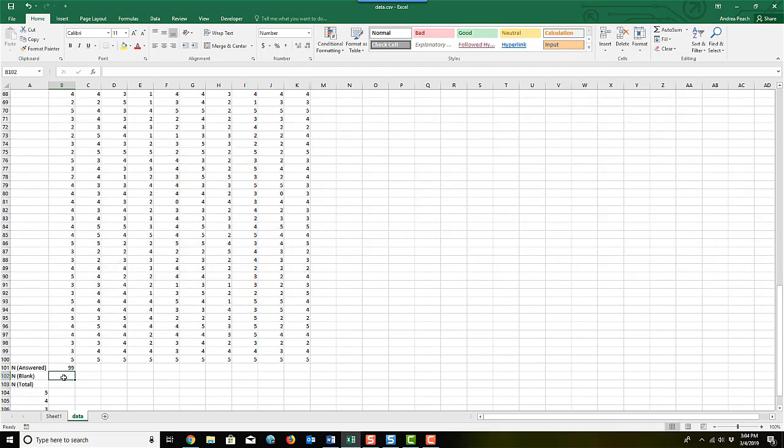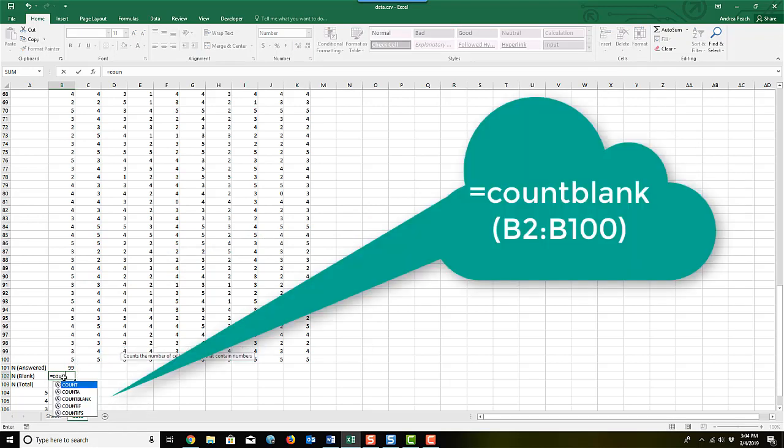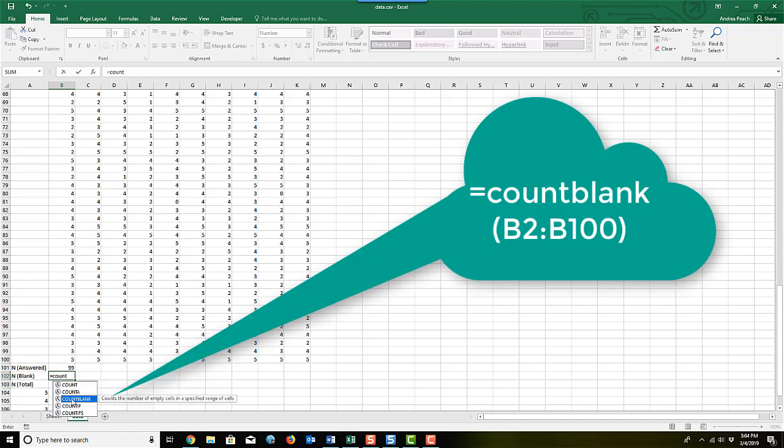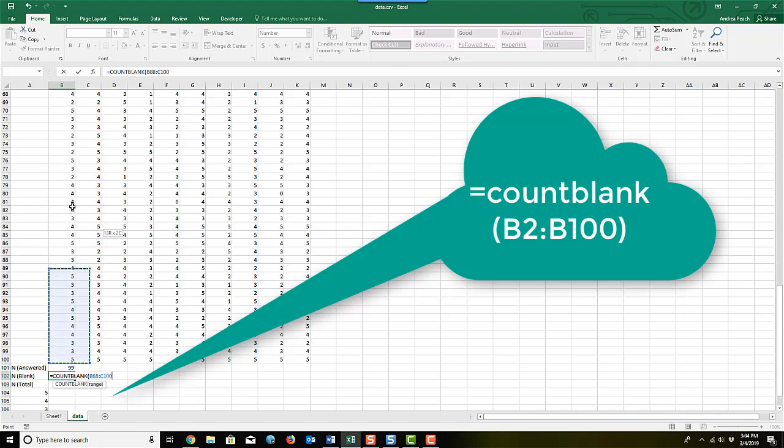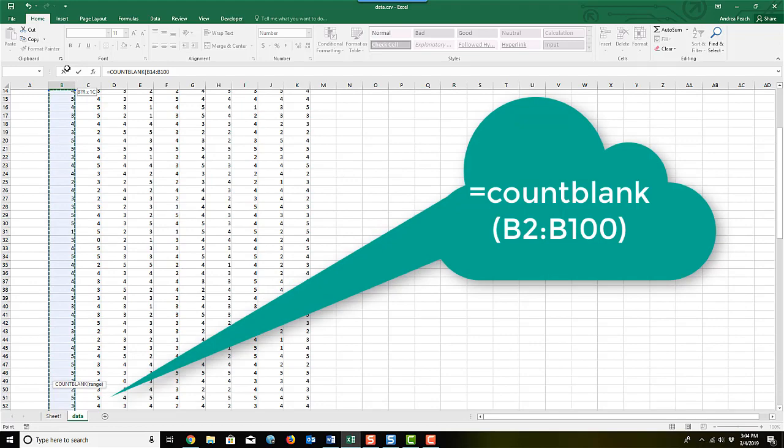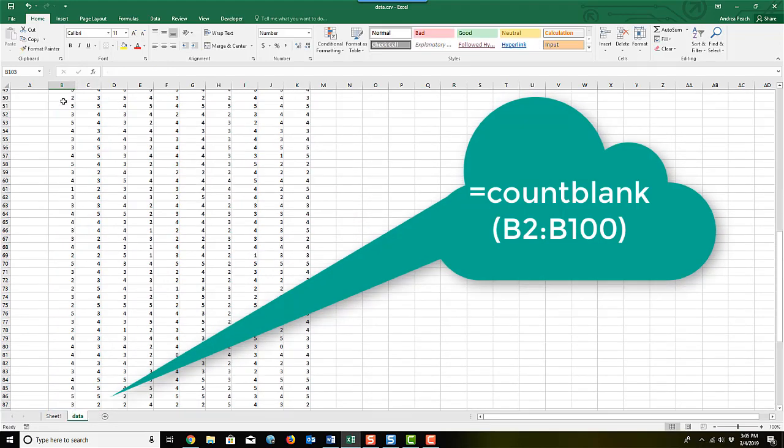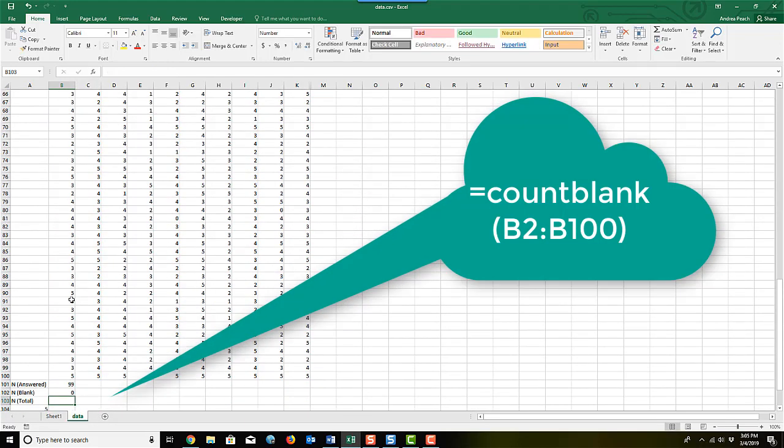Count blank is a similar thing. You hit the equal sign again, start typing the word count again, and it's count blank. What you're going to use is counts the number of empty cells. So I'll double click on that. Once again, I'm going to select it, hit enter, and now I have no empty cells there.